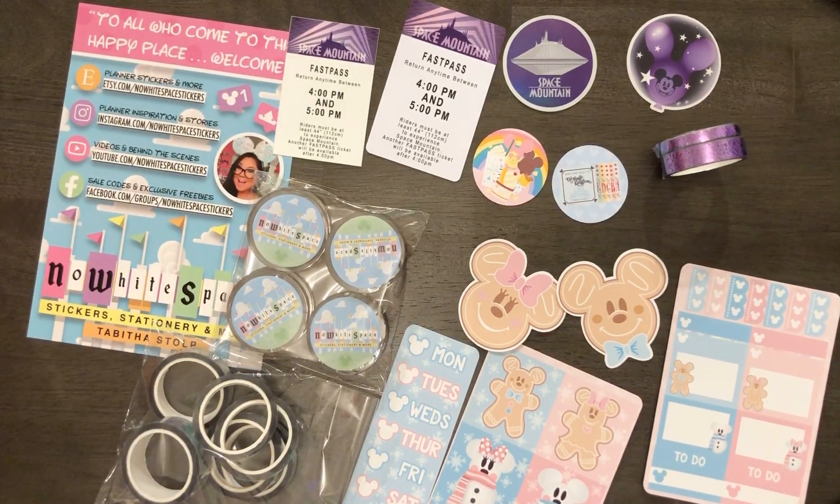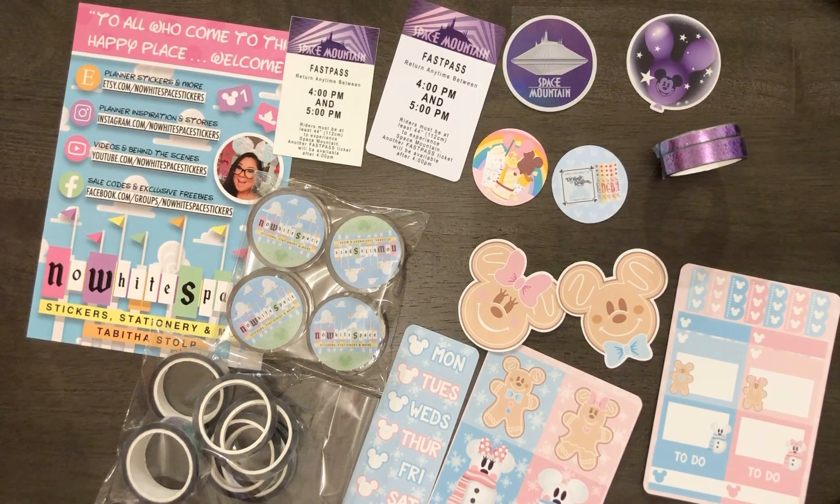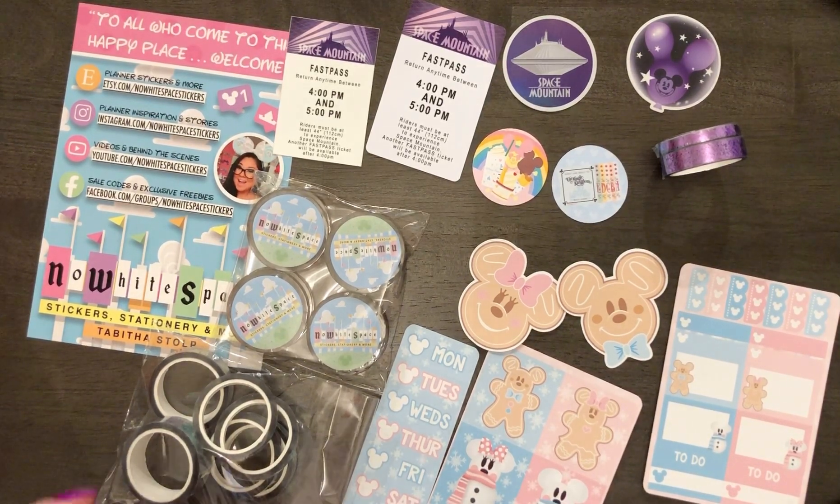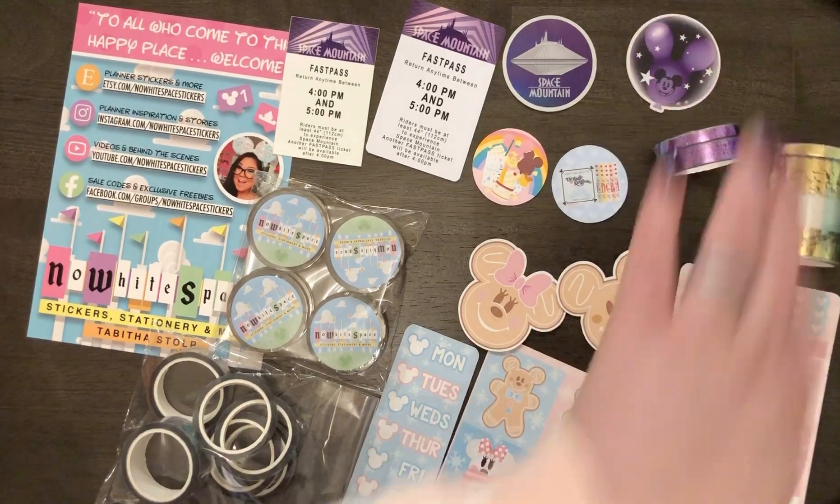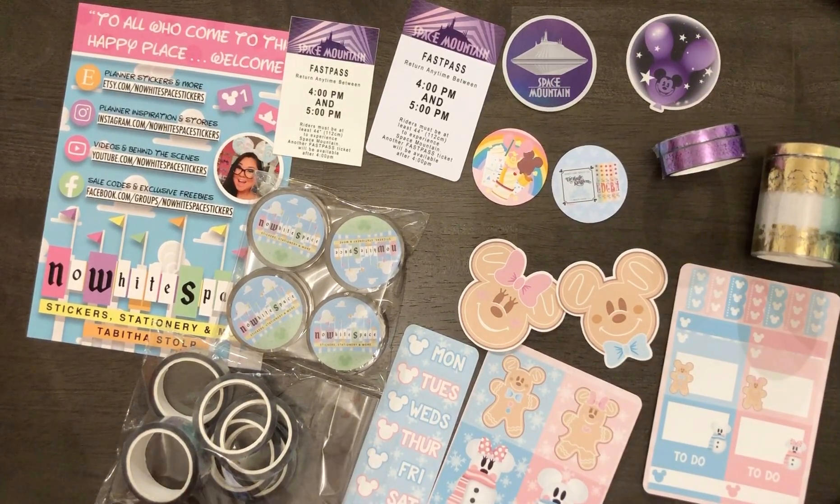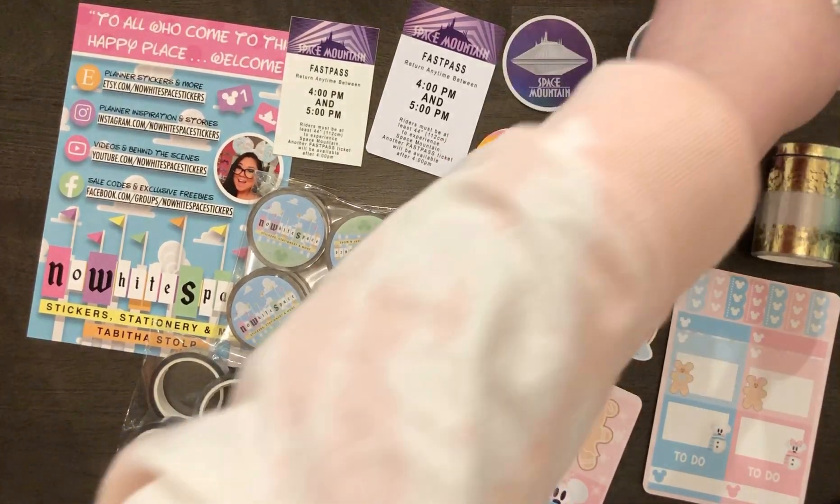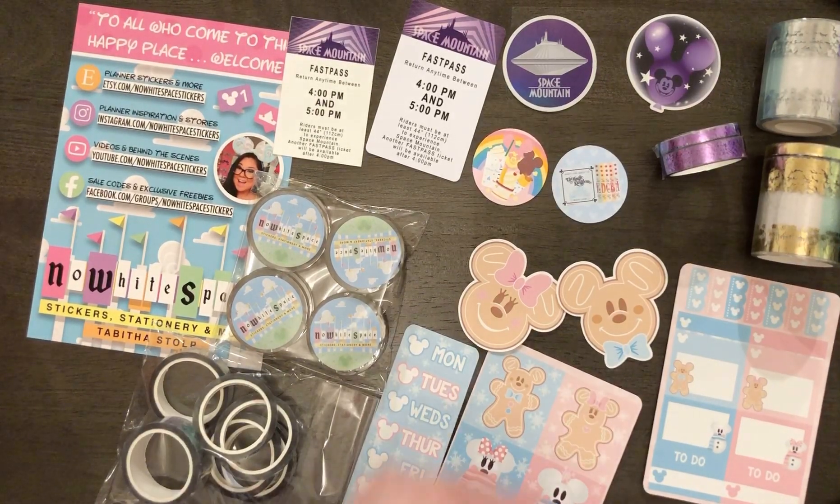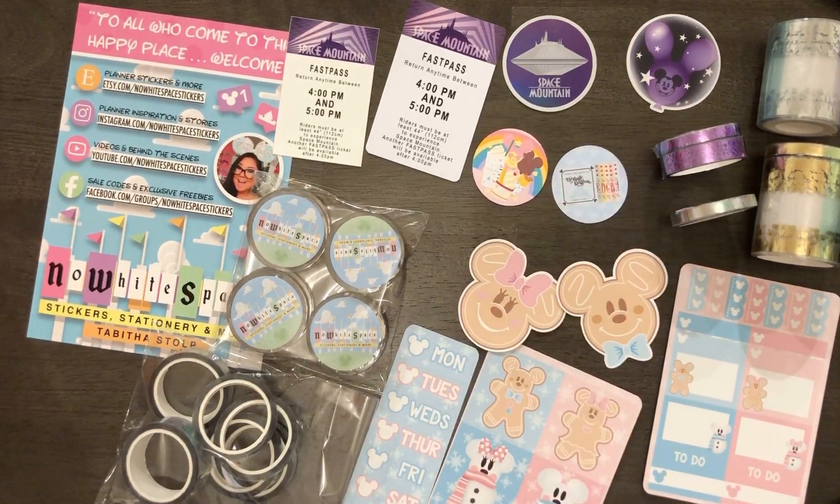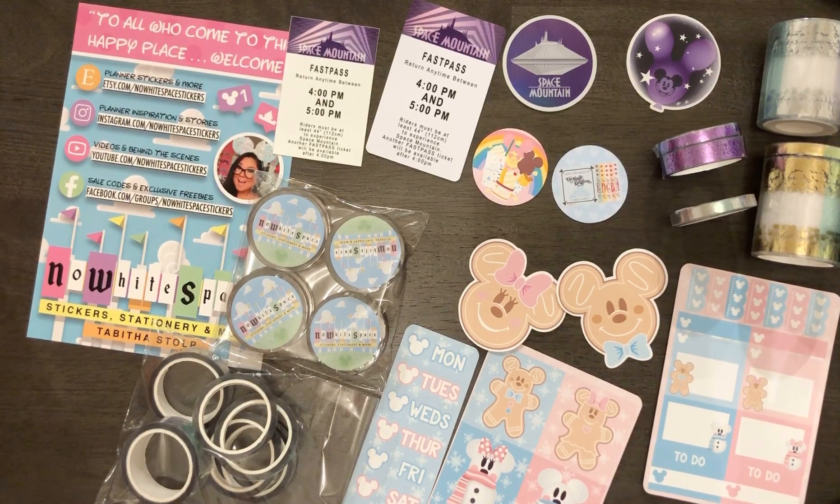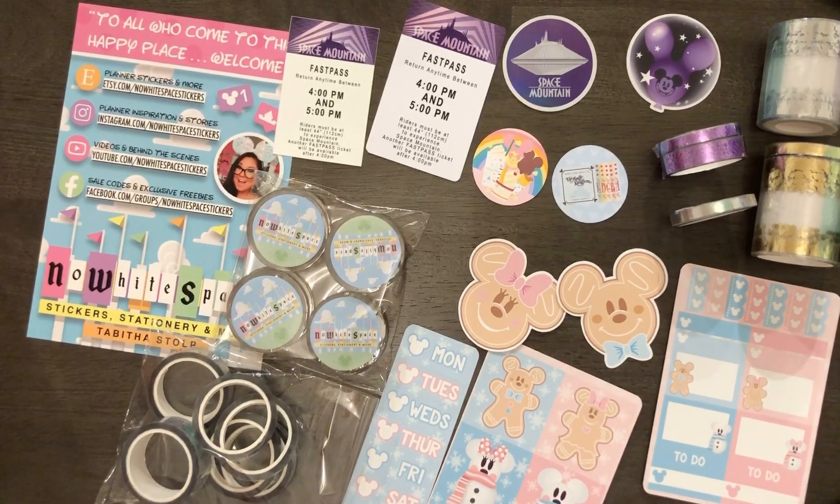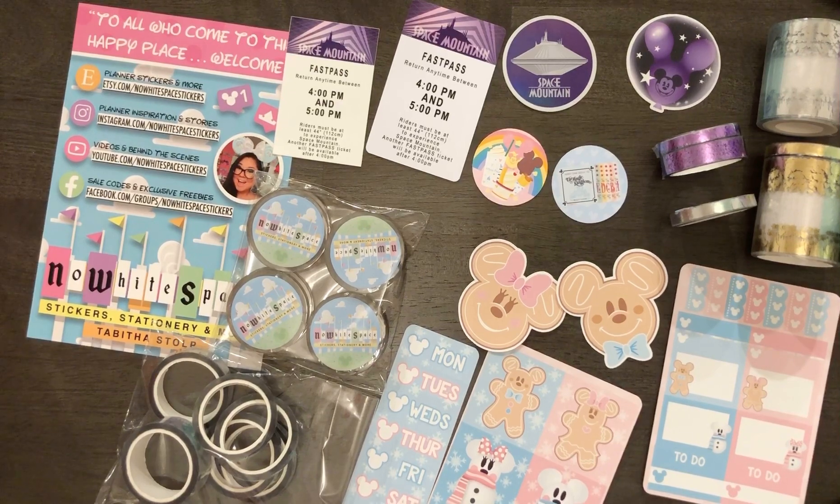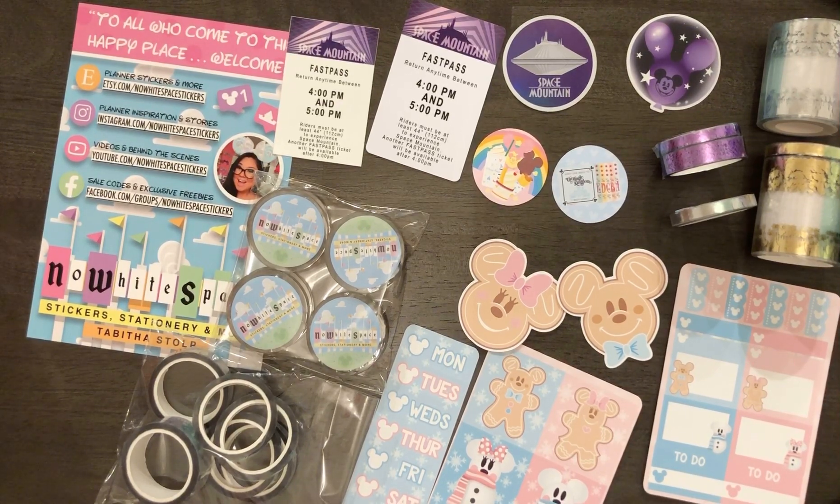All right, so that is my video for No White Space Stickers. Oh wait, sorry I forgot these. All right, now that's my video for No White Space Stickers. I hope you enjoyed my video. If you did feel free to give this video a like and to subscribe to my channel if you haven't already. Thanks, bye.